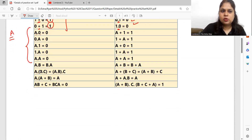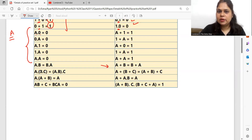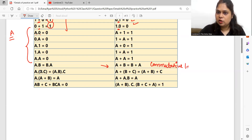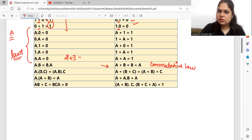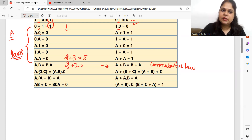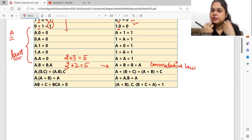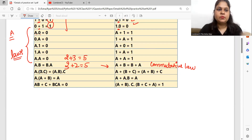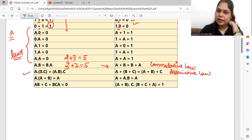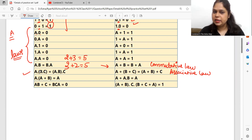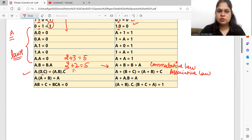A dot B equals B dot A — what will be the duality? This is the commutative law. We will make another video where I will explain all the laws. What is the commutative law? You can prove it like: I write 2 plus 3 which equals 5; if I write 3 plus 2, it is also 5. If you change the numbers around, you get the same result — that is known as commutative law. Similarly, this is known as the associative law — three numbers are given, same duality holds, and this is also your associative law.